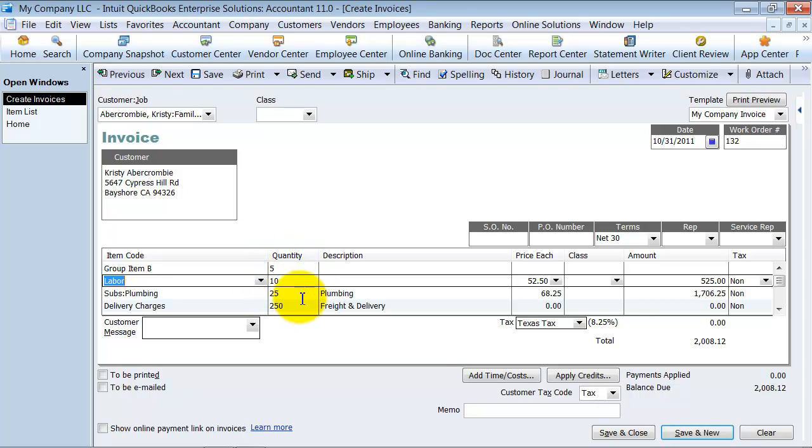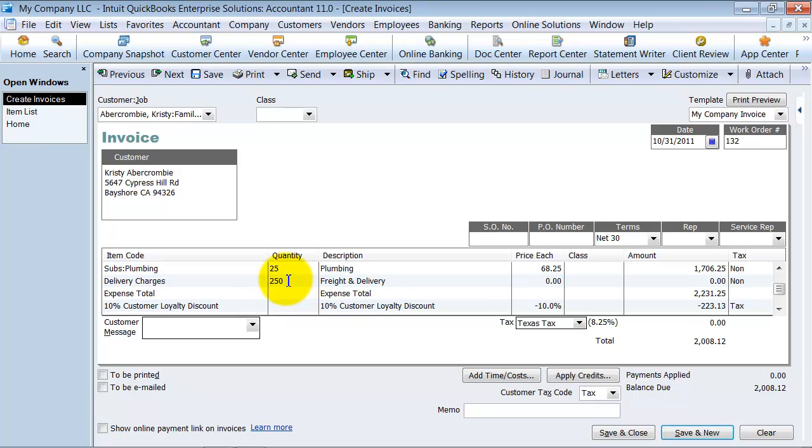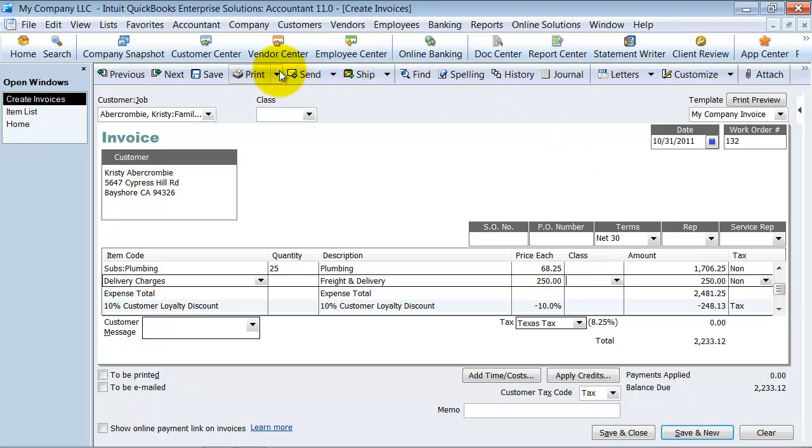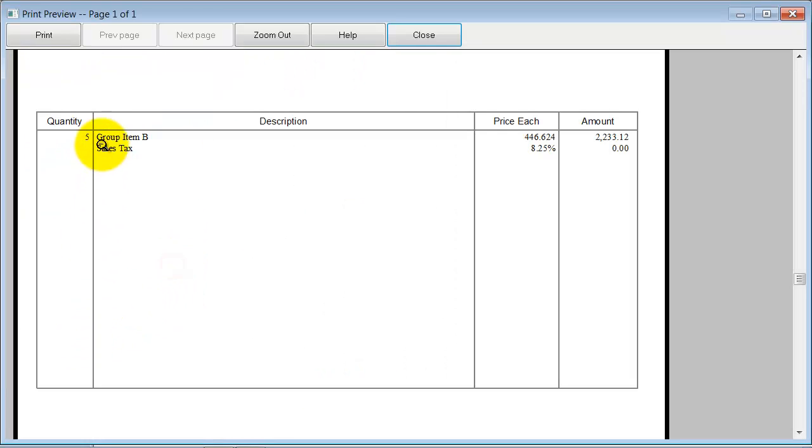I can on the fly change quantity. So let's say the delivery charges, we don't have any quantities there, we just have a price. It gives me the expense total, gives me the customer loyalty discount. Now if I do a print preview here because I said do not print the items in the group, notice how it shows quantity of five, group item B, price each, and the total.